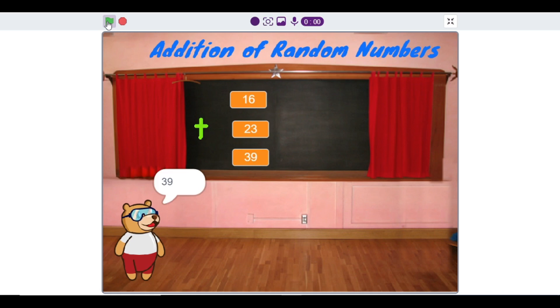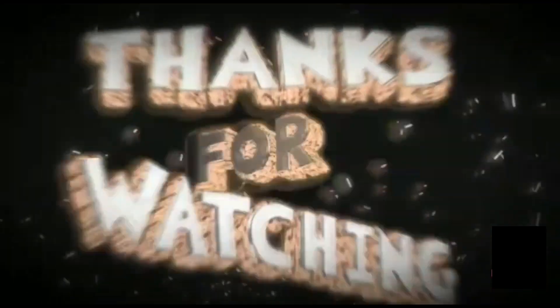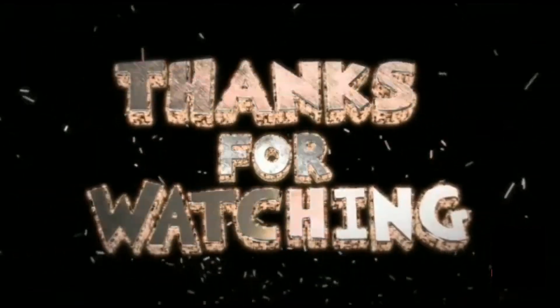In this way we can do small programs in PictoBlox. We will meet again in the next video. Thank you and have a nice day — see you next week.